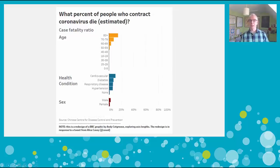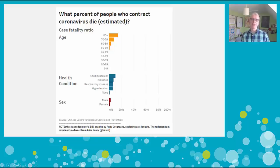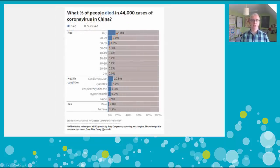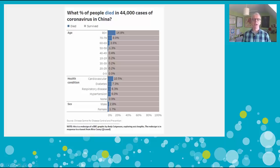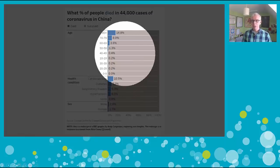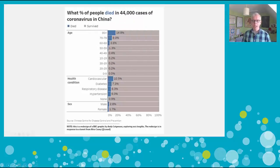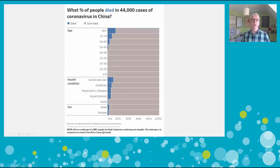We can also change the title to affect how people read these charts. By changing the title, there's now a question that more accurately frames what people are seeing. But I still think one key issue is the missing data — the survival rate. So what if we actually visualize the survival rate as well? In this case, blue represents the people who died and gray is the people who survived, so now you see both groups.